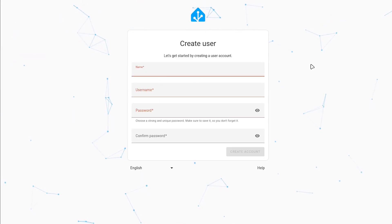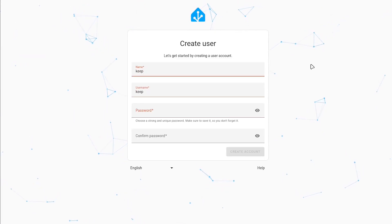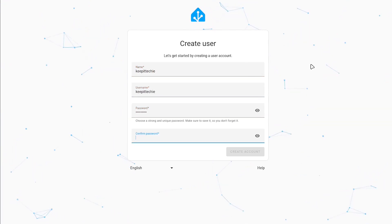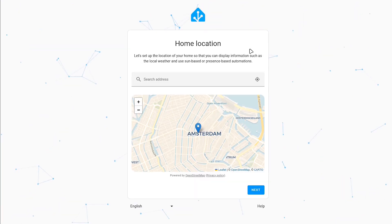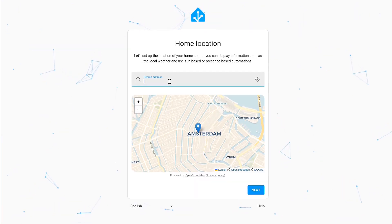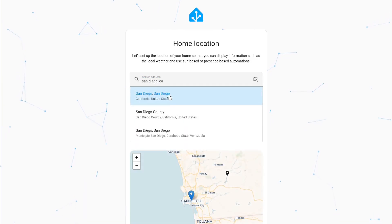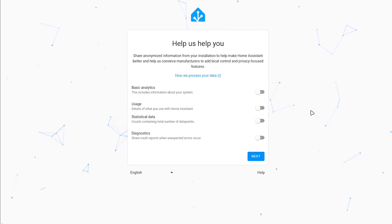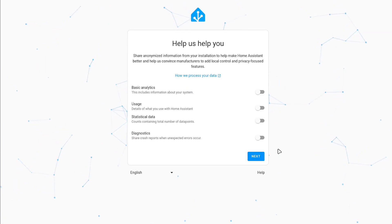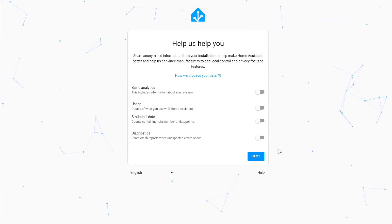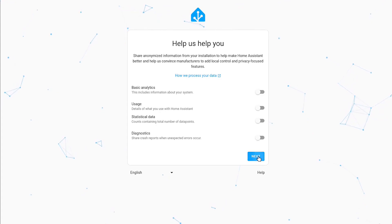All right, so Home Assistant is set up. First thing is to set up an account. So I'm going to name it Keep It Techie, username is fine, give it a strong password, put that in twice, and then create your account. Then you're putting in your location — it asks for your address, but I'm just going to put San Diego, California. Let's see if it actually finds it — San Diego, California. So let's click that and then hit next. And then this will ask you if you want to share information with Home Assistant so they can make it better. This data is anonymous, but since I'm just using it temporarily, I'm not going to select anything.